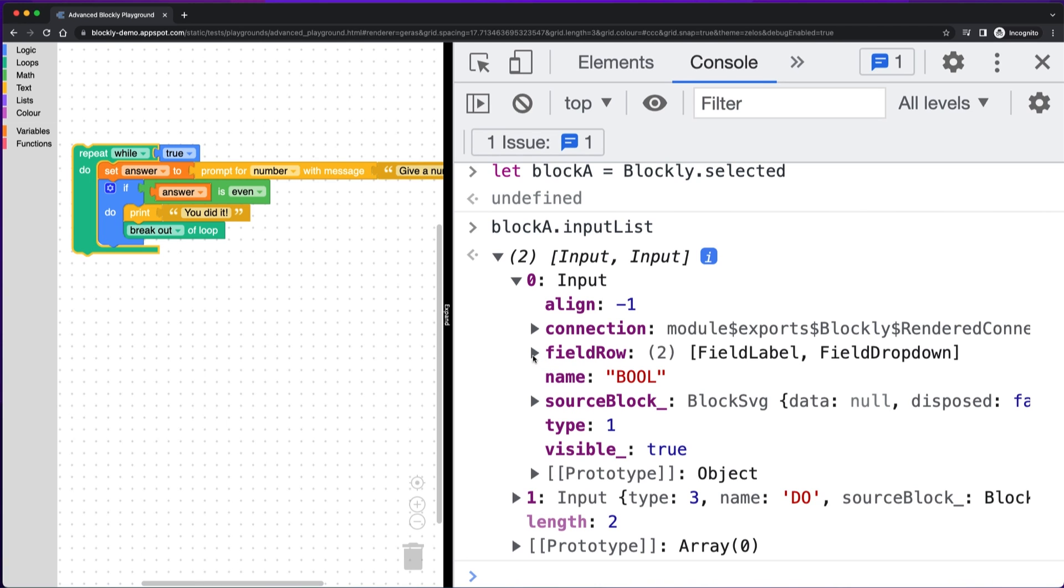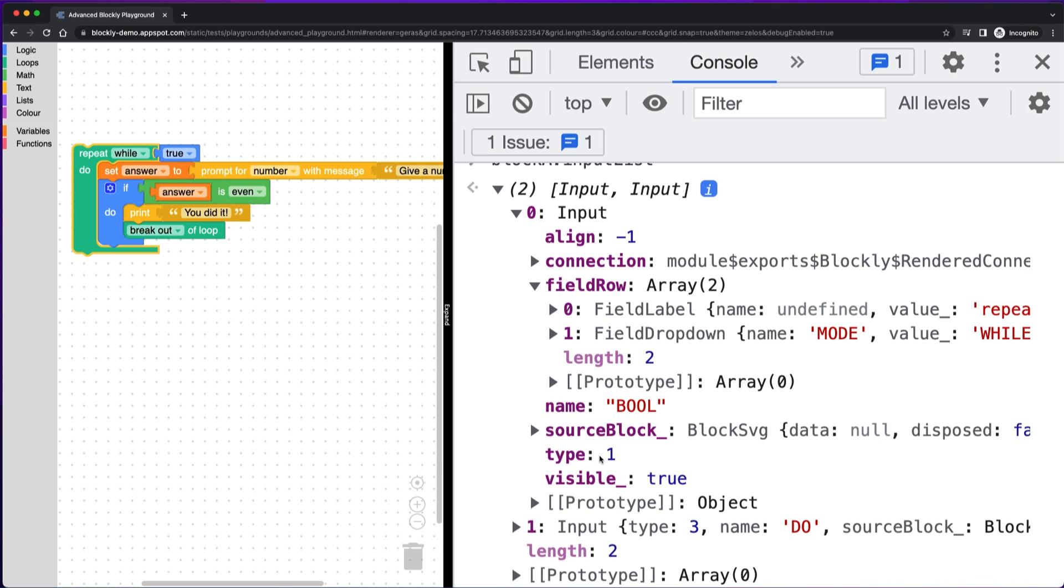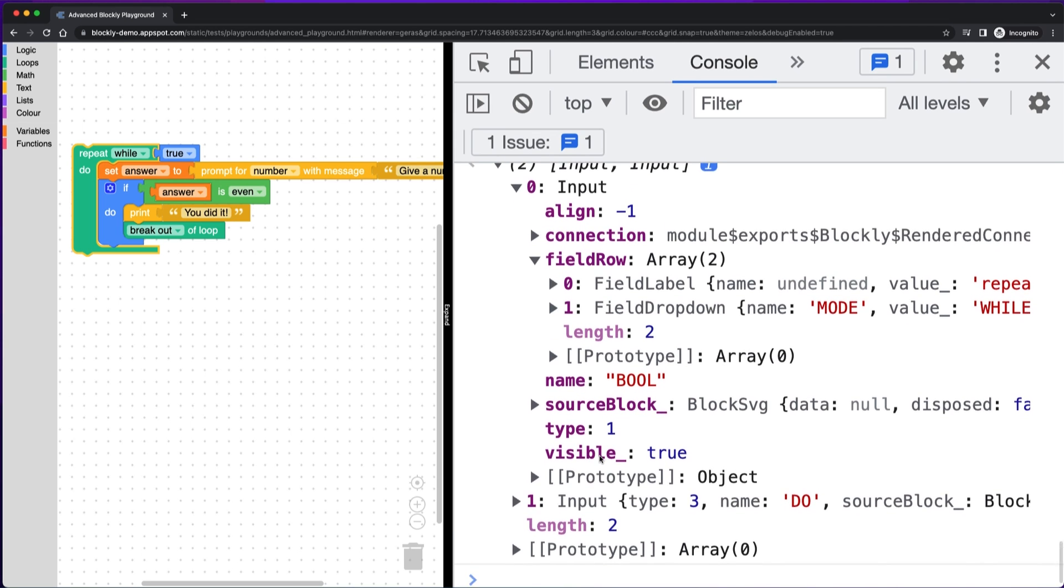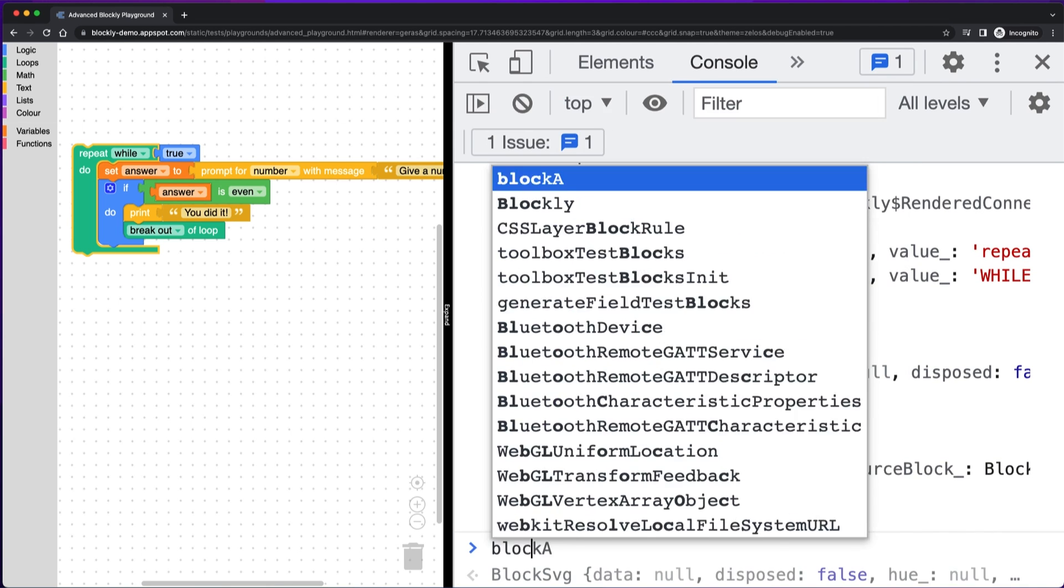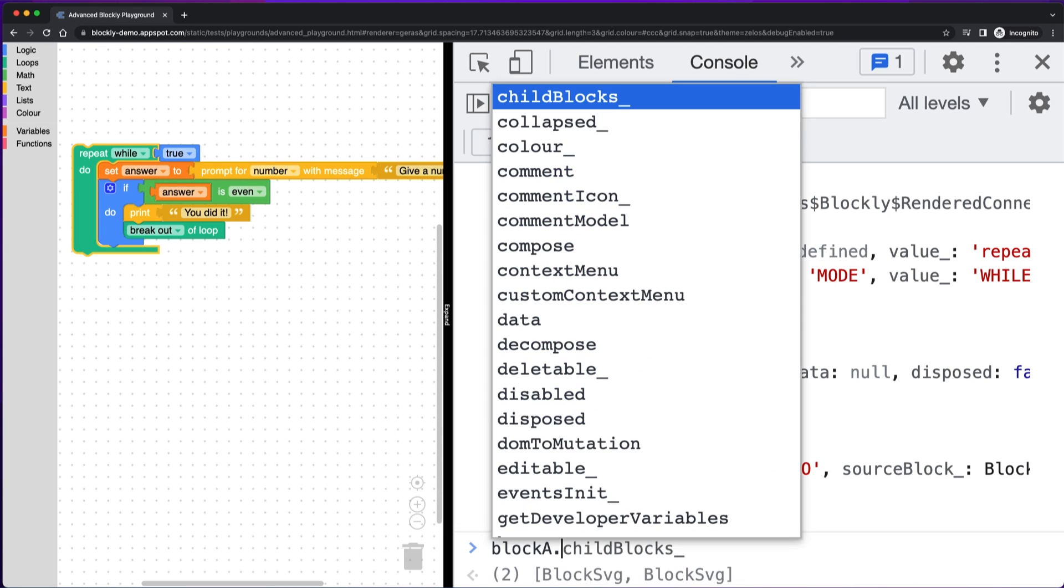So this first input, the while true here, we can see its fields and one of them is a drop down, which makes sense because we have this while drop down here. And one of them is a label and that's just the word repeat right here. So that all makes sense.